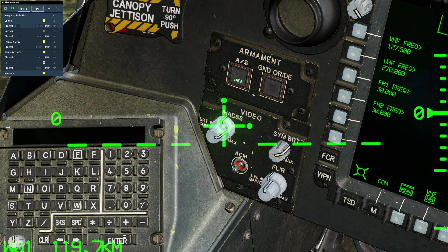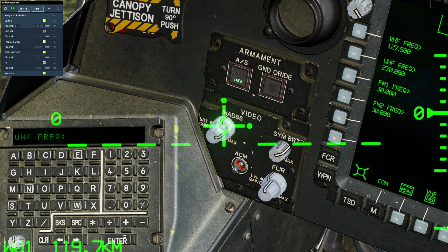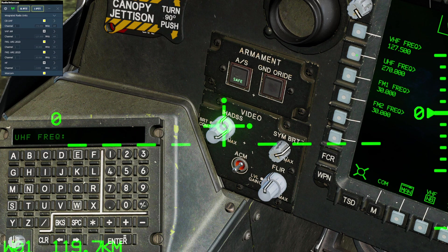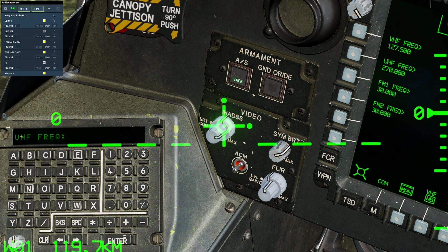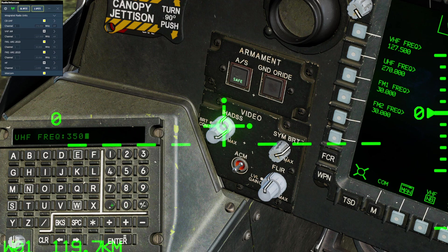In this case, I will tune the UHF, so I'll select UHF. When I do, we will see on the keypad that UHF frequency has come up. At this point, I will input the frequency. Let's say I wish to tune to 350. I'll type 350.000 and then press enter.